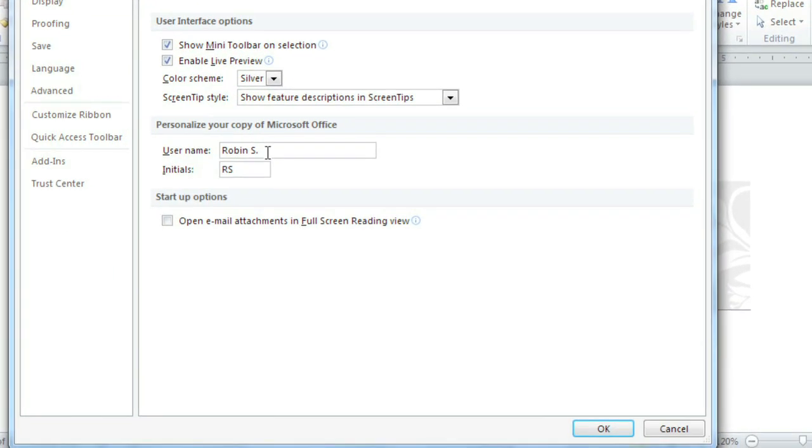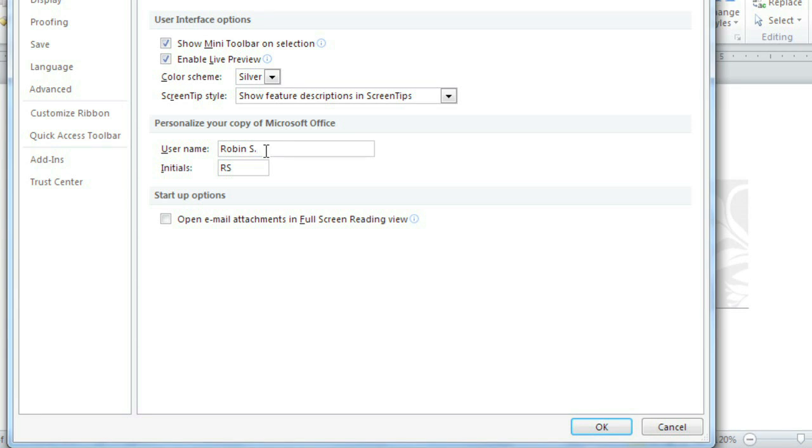If you're using a public computer, like one at the library, you may not want to change these settings. Otherwise, just identify your name here, then click OK.